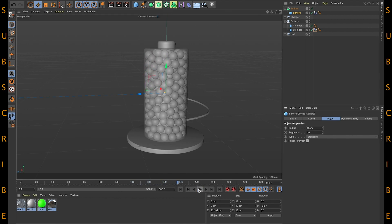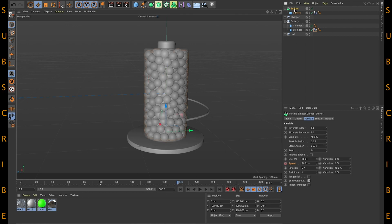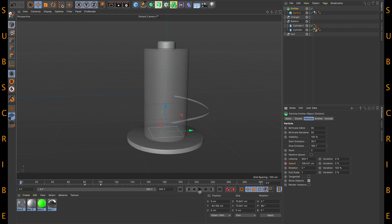That's fine. We can stop emission at around 190 frames. Select the emitter, go to Stop Emission and put 190, so after frame 190 it will stop emitting the sphere. Go to frame 0 and play to see what happens.